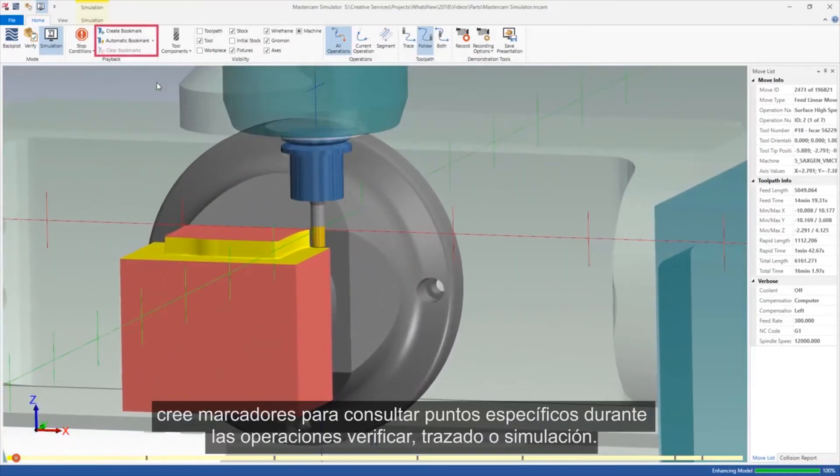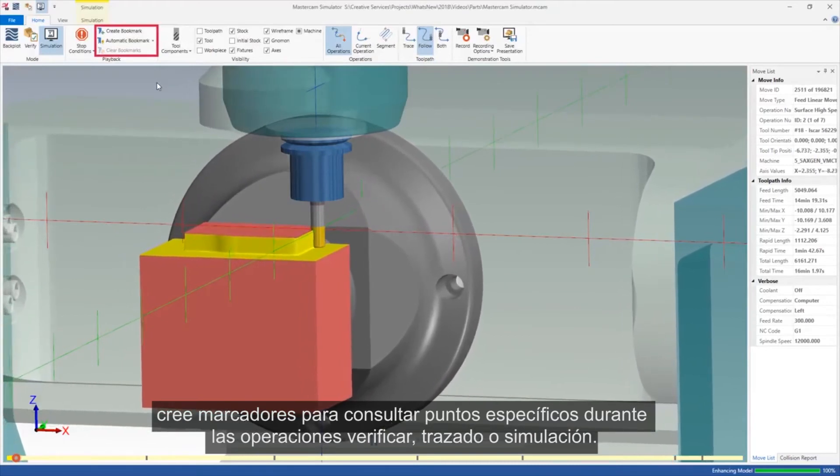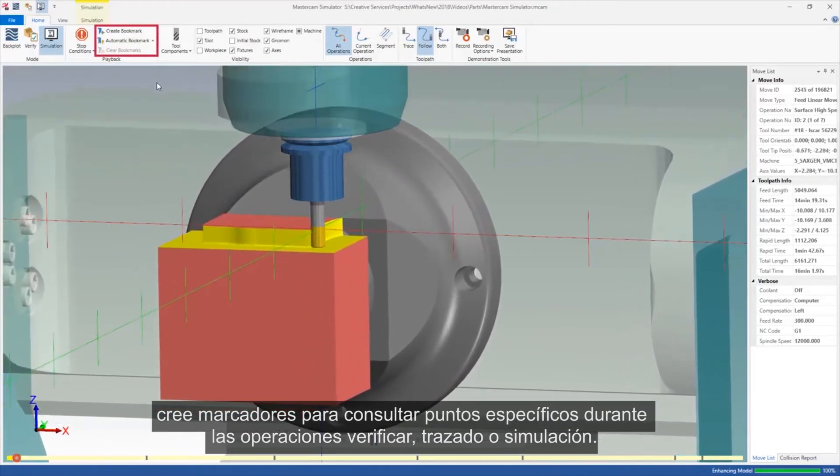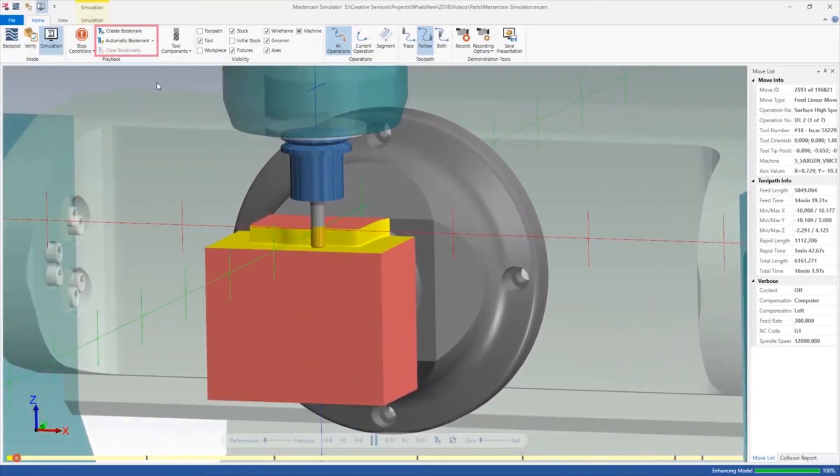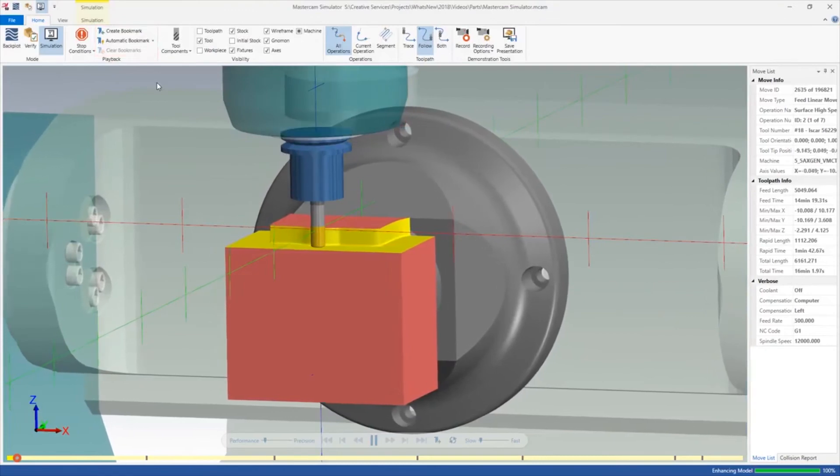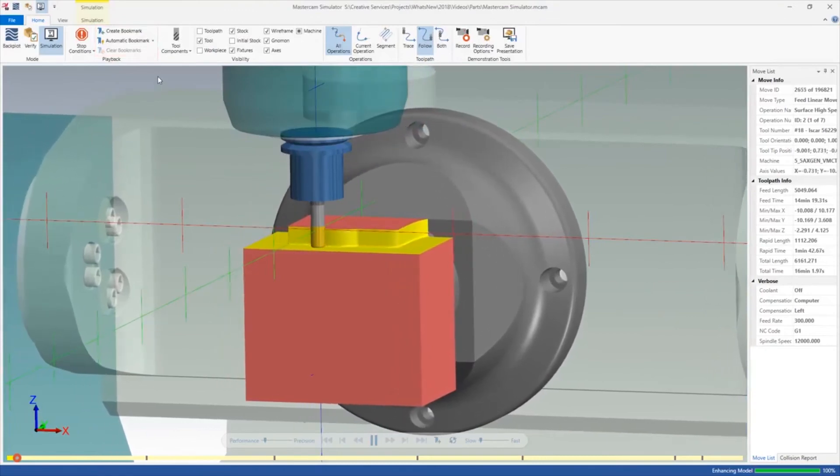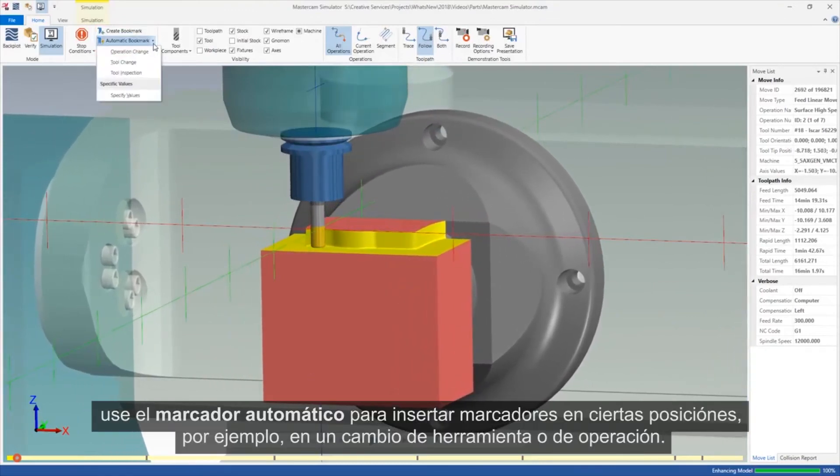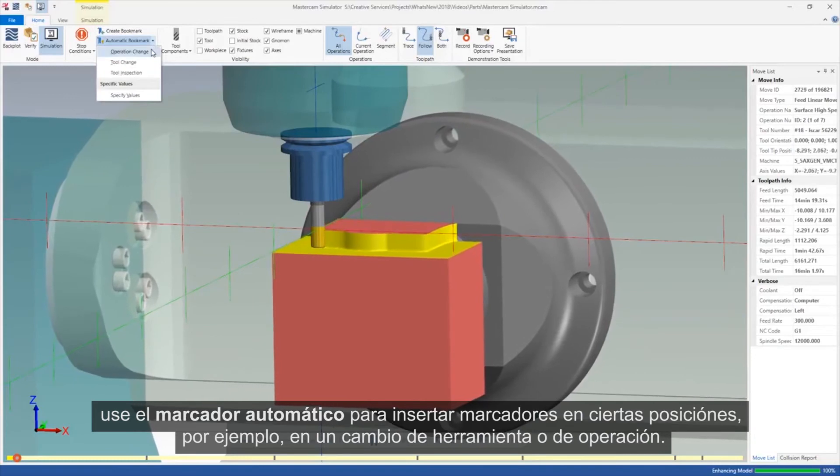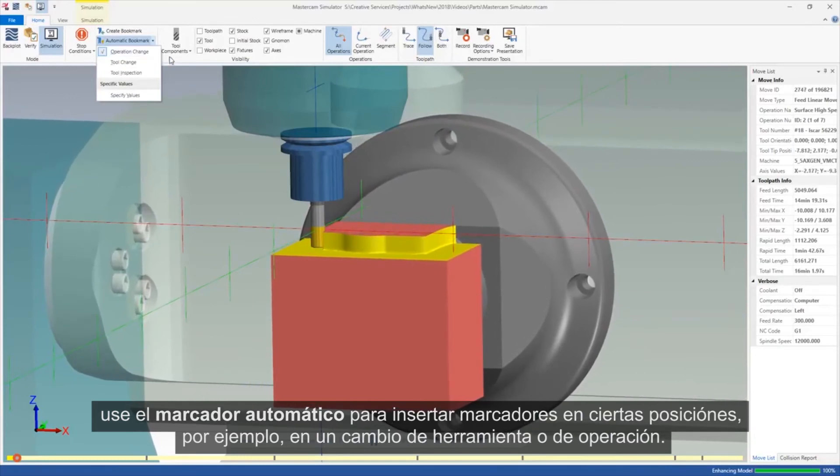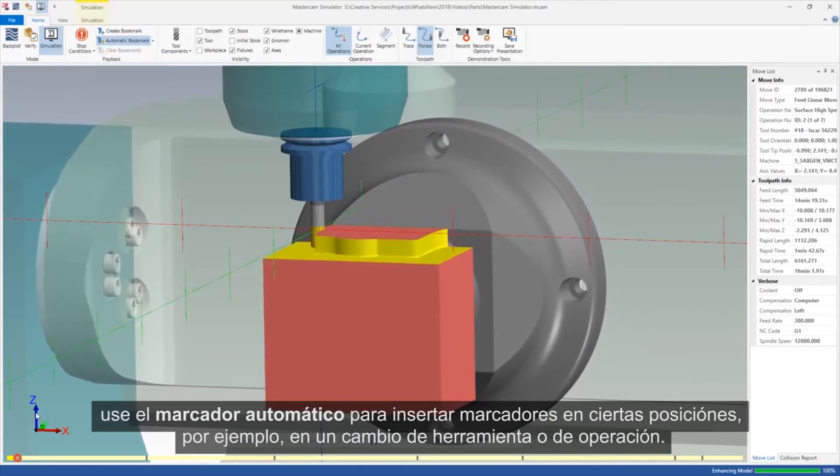Create bookmarks to refer to specific points during Verify, Backplot, or Simulation. Use Automatic Bookmark to insert bookmarks at certain locations, such as a tool change or operation change.